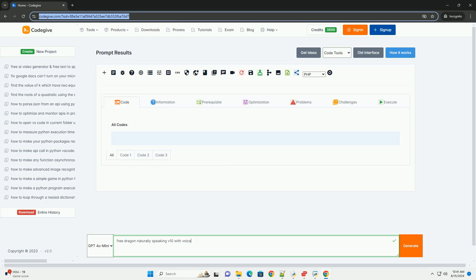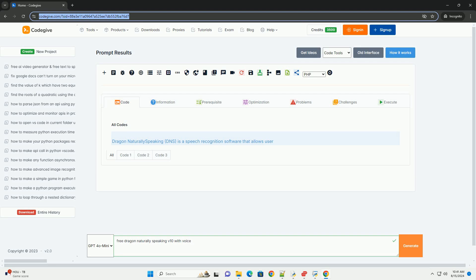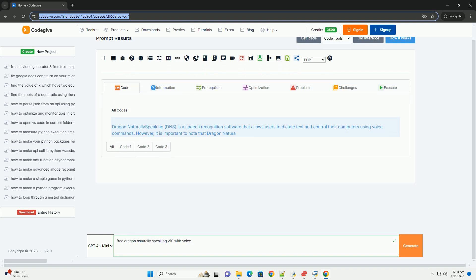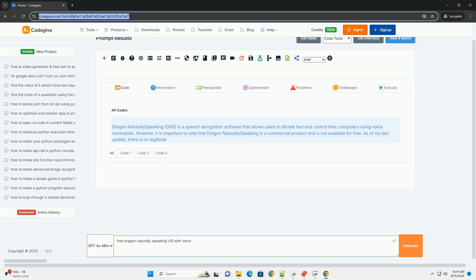Download this code and get free GPT-40 from CodeGive.com, link in the description below. Dragon NaturallySpeaking, DNS, is a speech recognition software that allows users to dictate text and control their computers using voice commands.